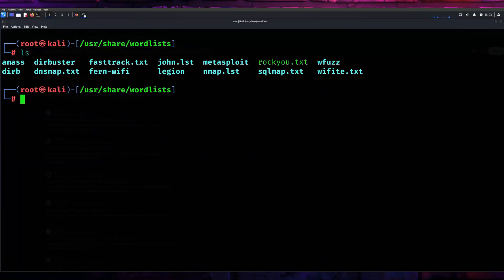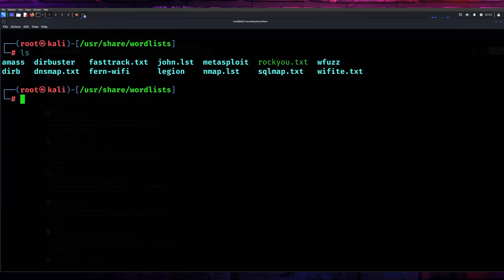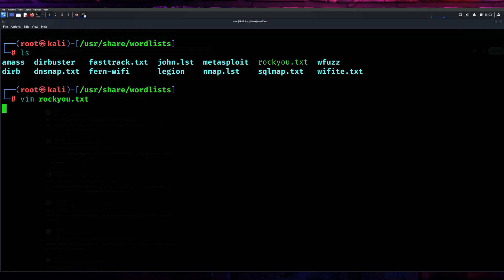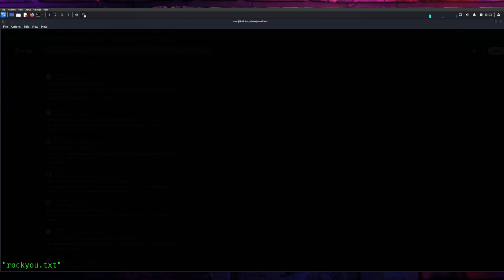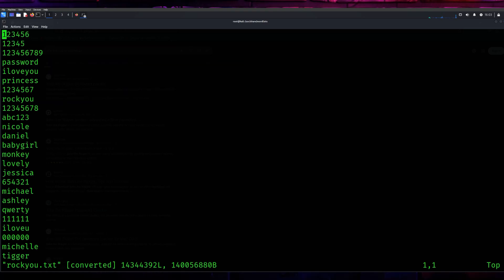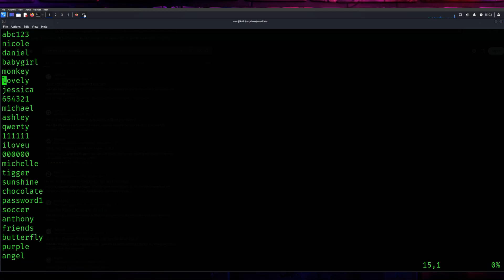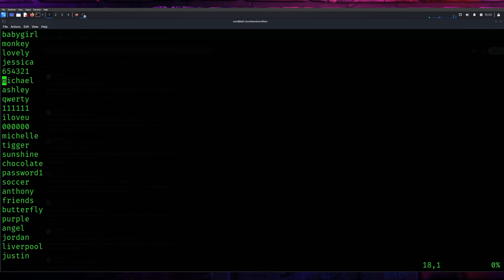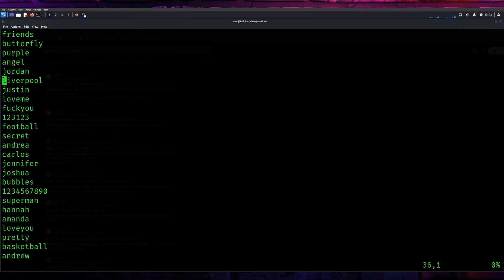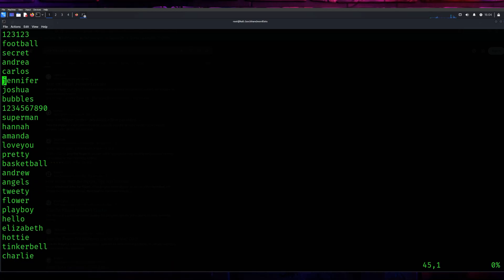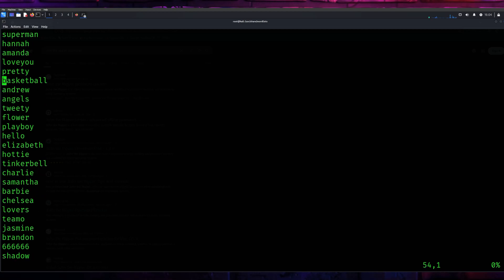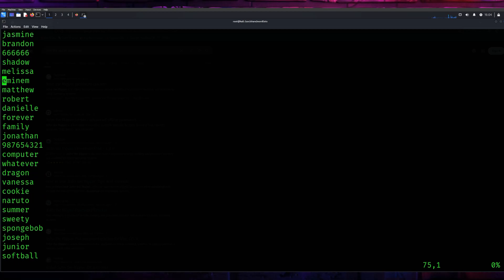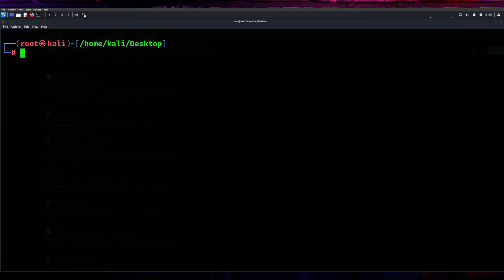Before we jump into cracking passwords, let's talk about word lists. Word lists are an essential part of John the Ripper's functionality. They're basically text files containing potential passwords. Popular ones include the rockyou.txt file, which has millions of common passwords. You can find it online, but remember to use it responsibly.